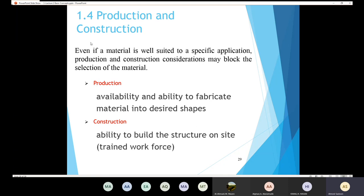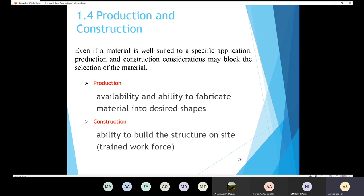This is a very important criterion because sometimes the material is going to be suitable for your work, but the way you should produce the material is going to be difficult. For example, if you want to construct a large curb with certain capabilities and you intend to use wood, sometimes the availability and ability to fabricate wood into a large curb may be difficult. So you may change your option. Production is very important.